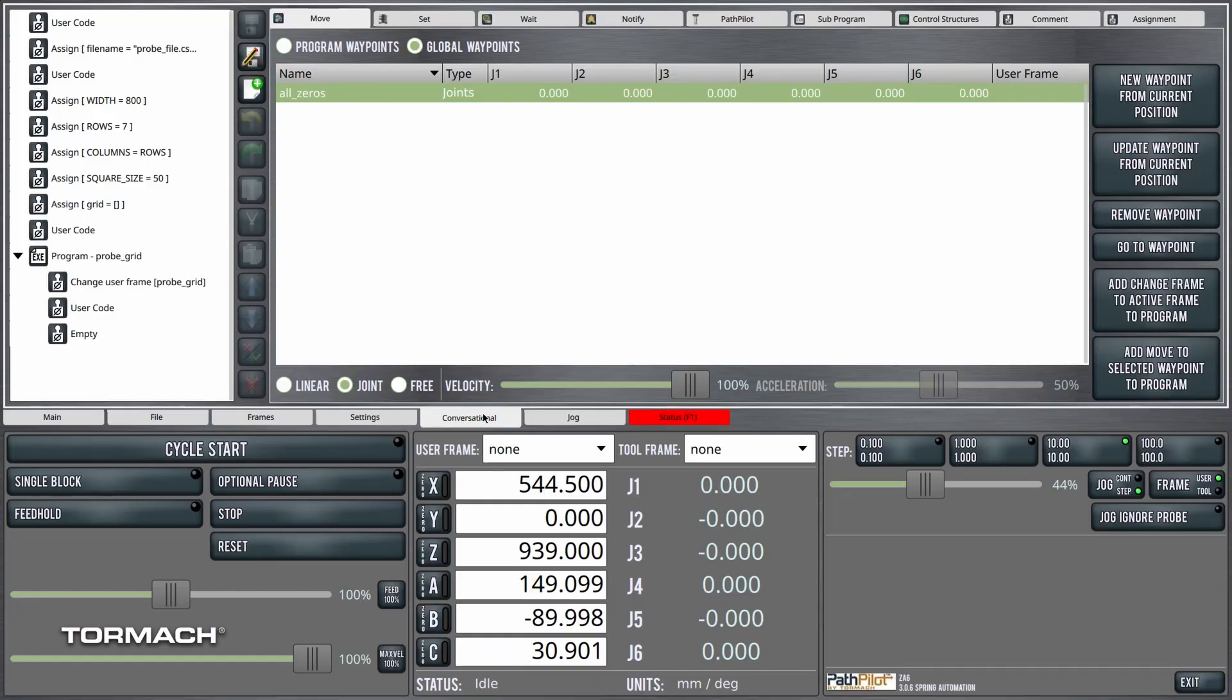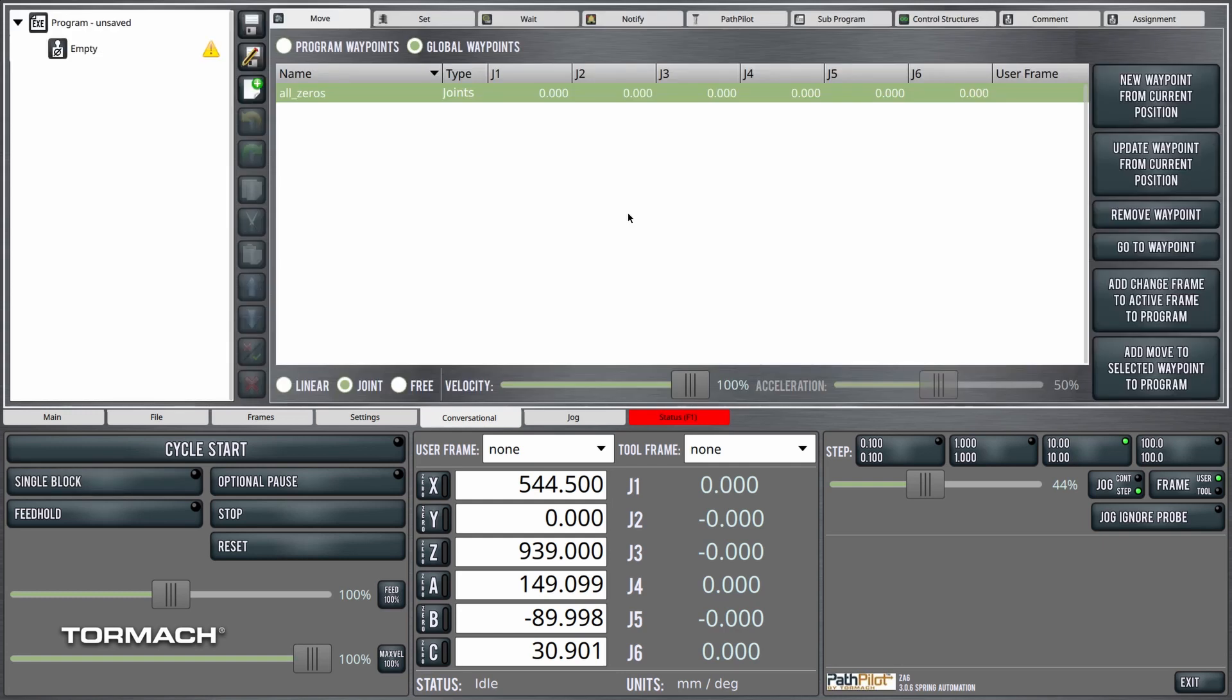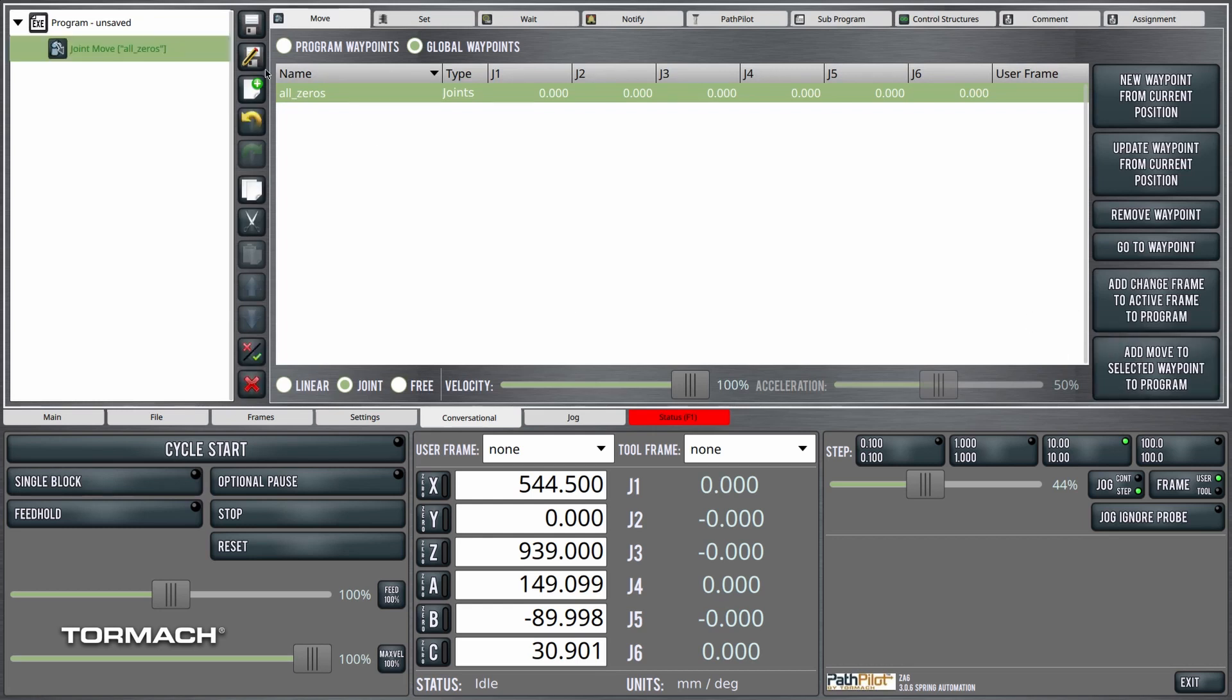Let's go about writing that simple probe program. We'll go to the conversational tab and we'll create a new program, empty program. The first thing I'm going to do is just move to the zero position, so I'll add a joint move to the zero position to our program.